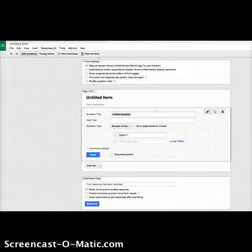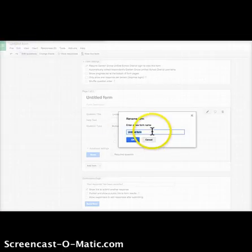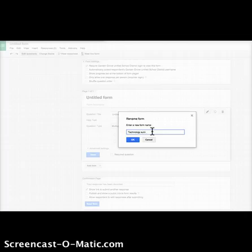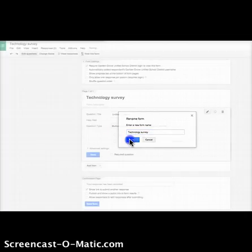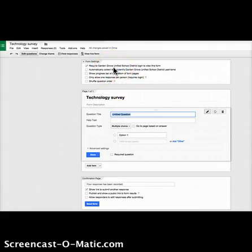When I flip my class, the first thing I want to do is get information about technology in my students' lives. So here I'm going to title my form and I'm going to call it Technology Survey.